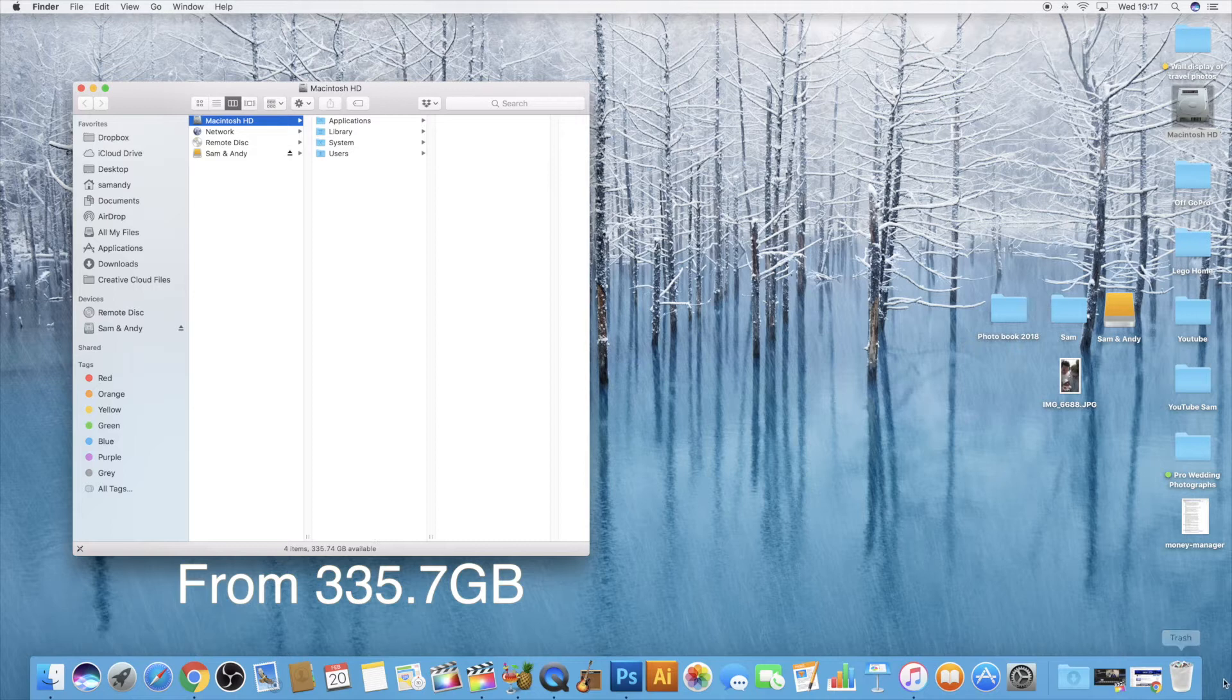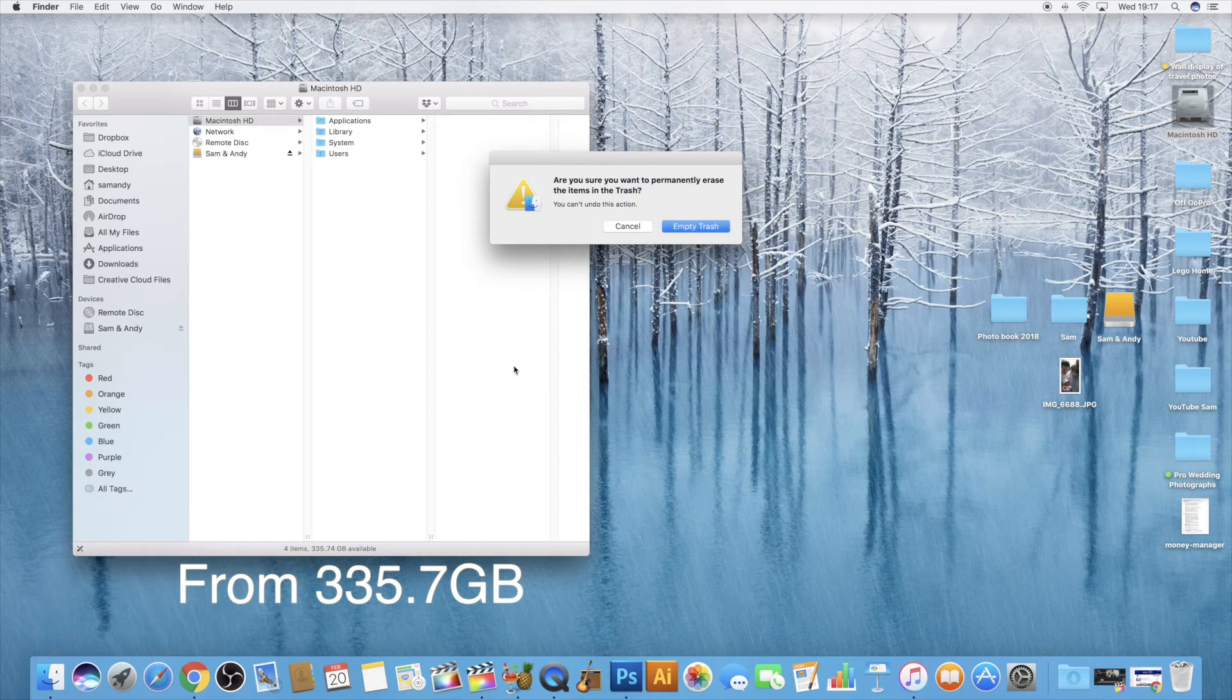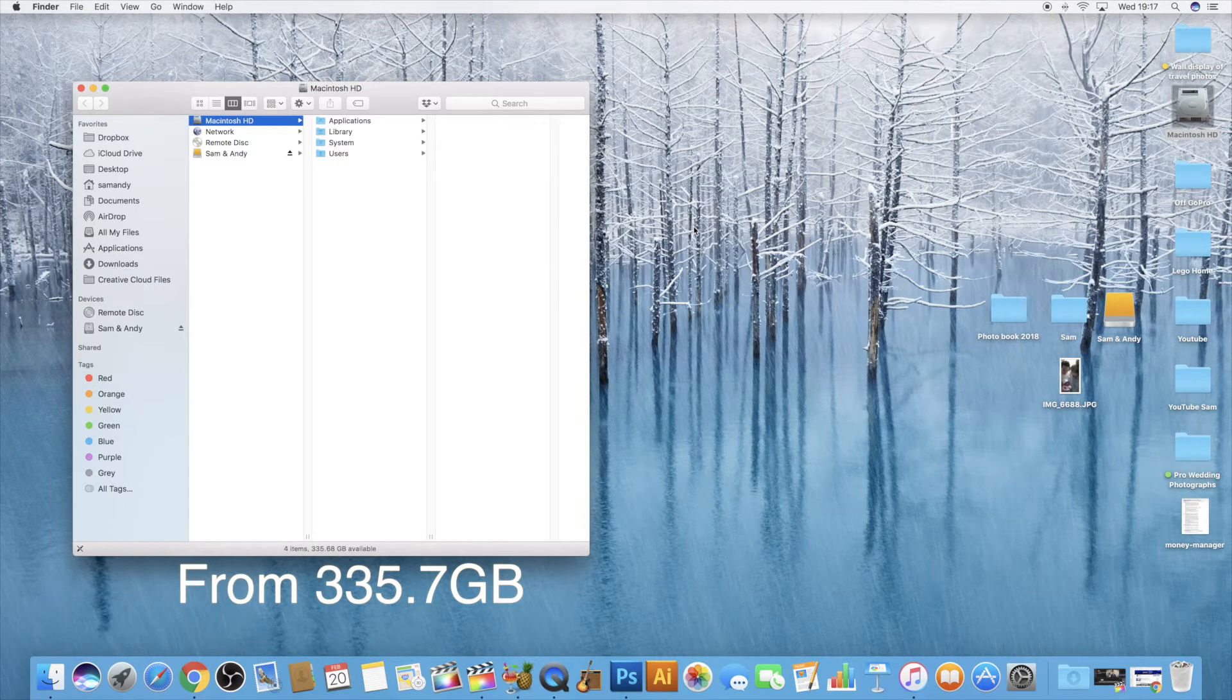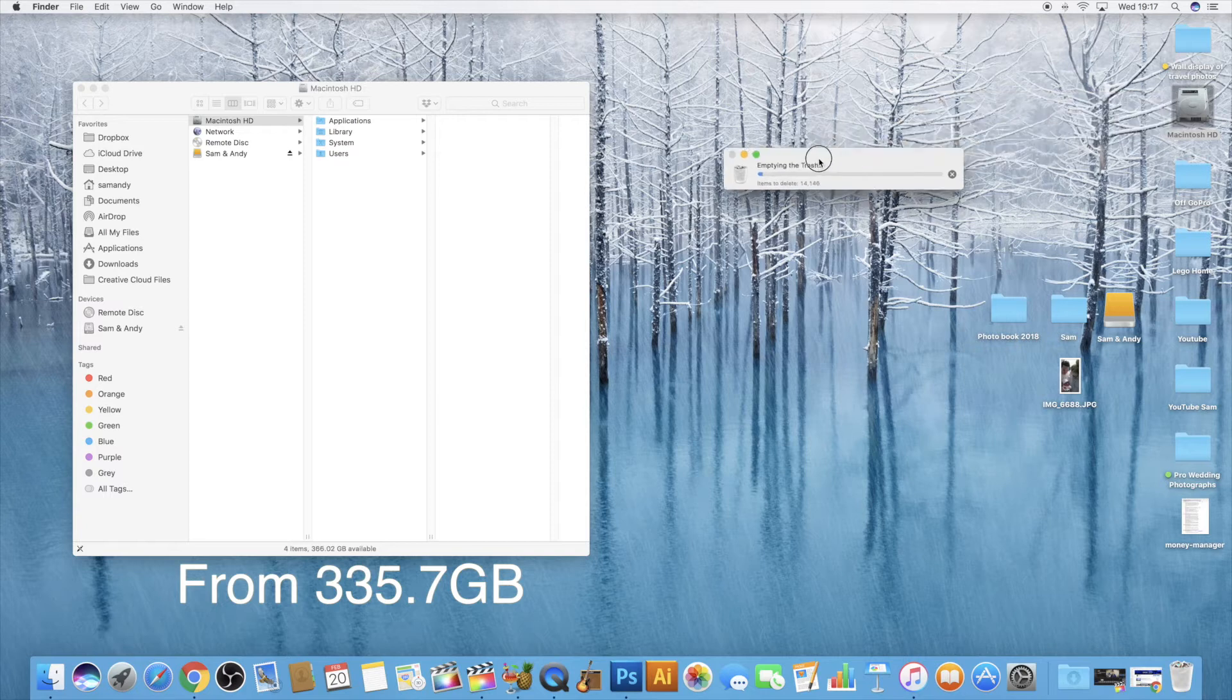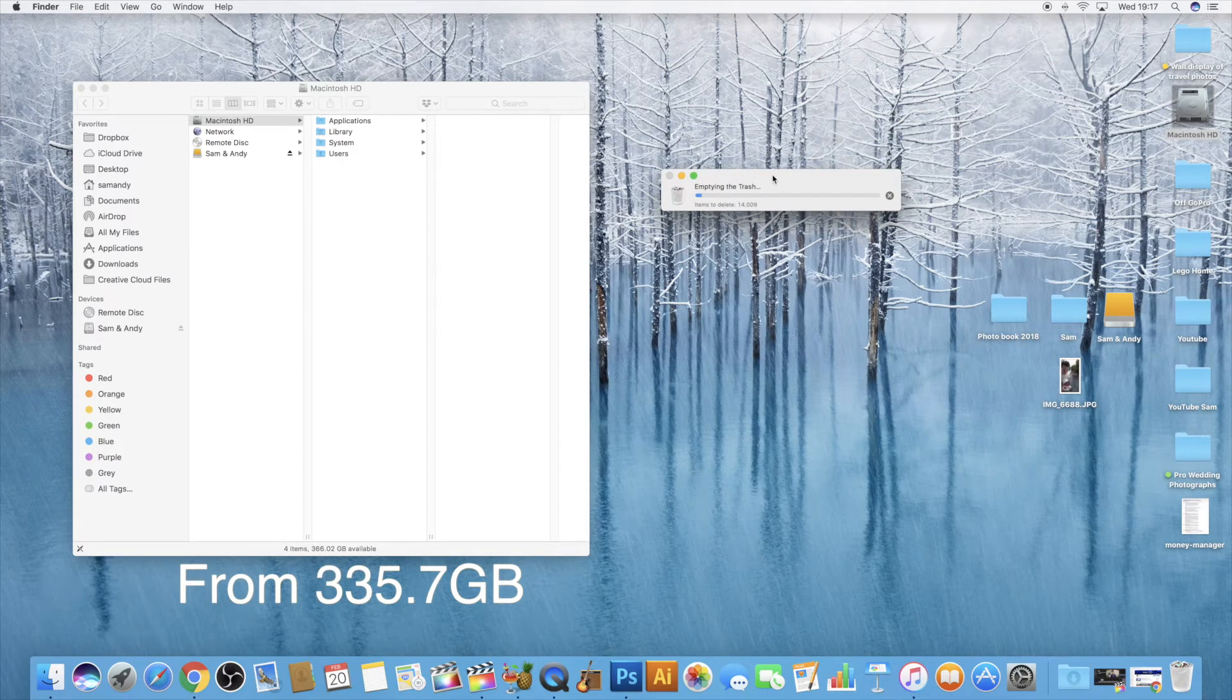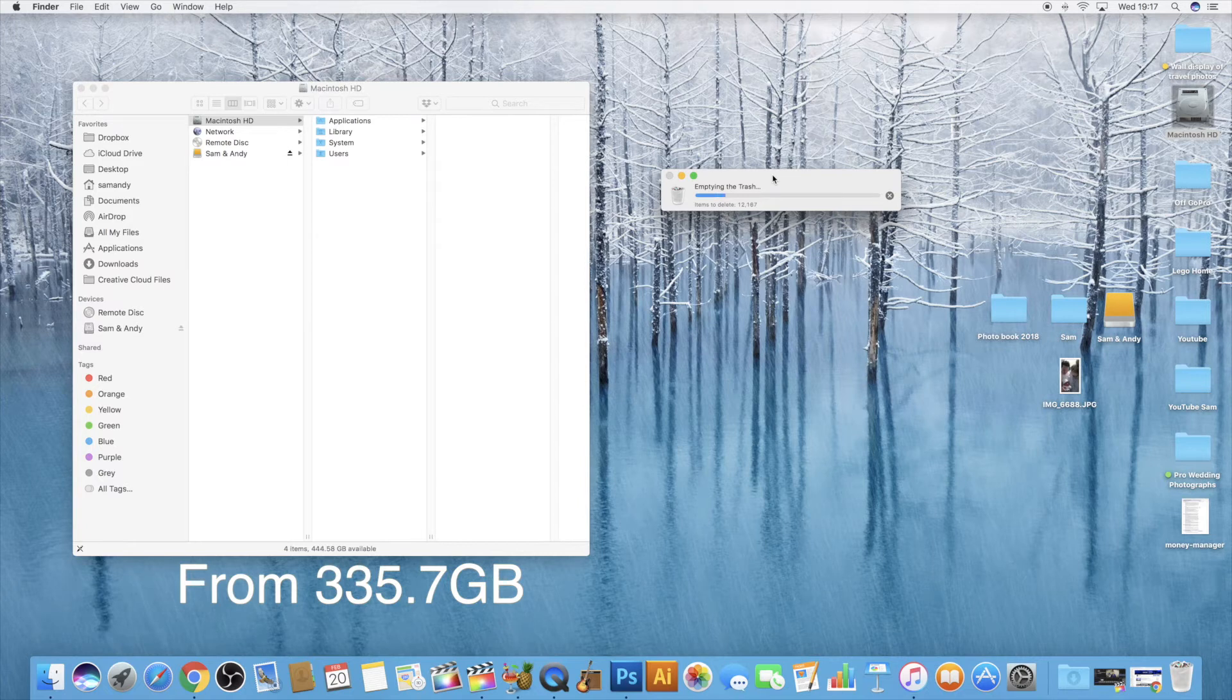Now all we need to do is go to the trash, right click and empty it. Let's see the difference between the 335.7 gig and when we empty this. You can see, look at the top right here, the amount of items that are being deleted. It is insane. The amount of files that are actually there in the background that you really don't need if you're not going to be editing those videos.